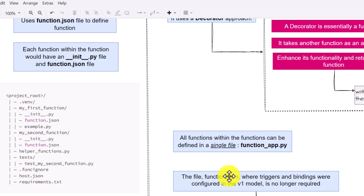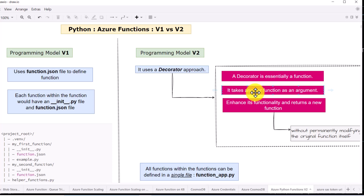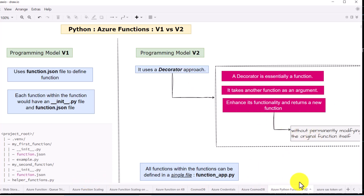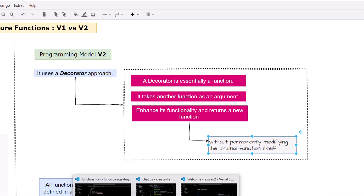In programming model V2, a lot of things have been changed. First of all, they have introduced the decorator approach. A decorator is basically a function which takes another function as an argument. If you want to enhance any existing function, you can do so using the decorator approach without having to modify anything in the existing function — without permanently modifying the original function itself. Let me show you a very simple code example on decorators.